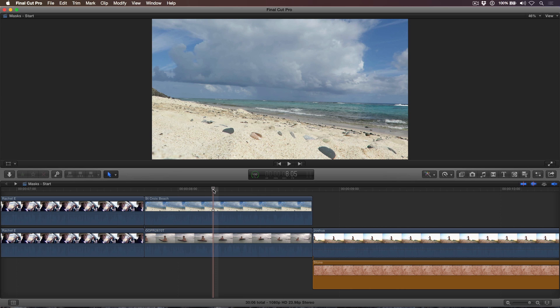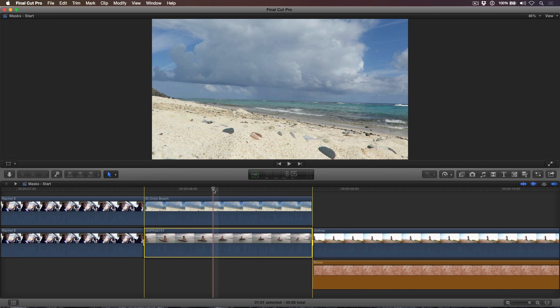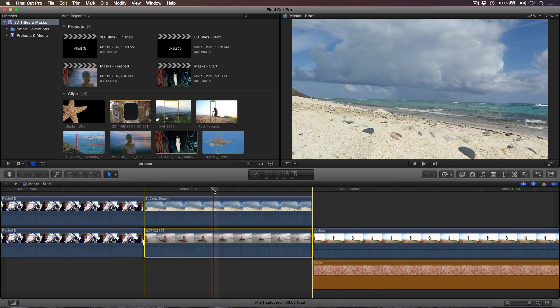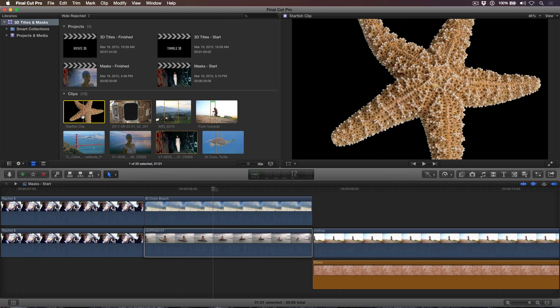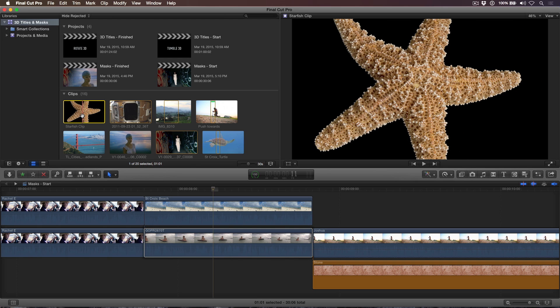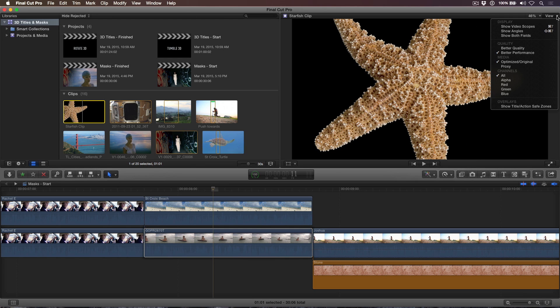Press X on your keyboard to mark a range for the clips. In the browser, I'll locate my starfish clip. To quickly determine if a clip contains an alpha channel, choose Alpha from the View menu.